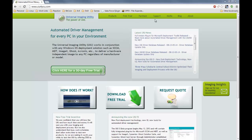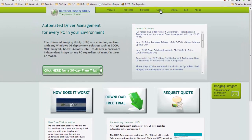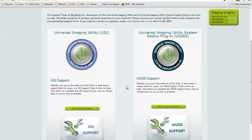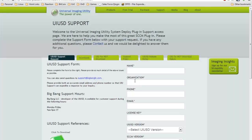You can obtain the UIU4MDT from our website, UIU4U.com. You can click on the support link. Since the MDT tool does use the SD technology, click on the SD support request. You will find a tab here for UIU4MDT download.